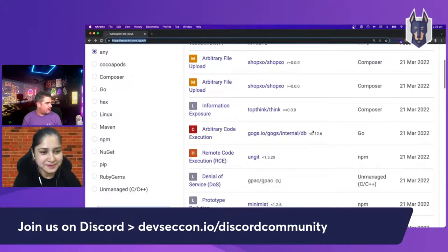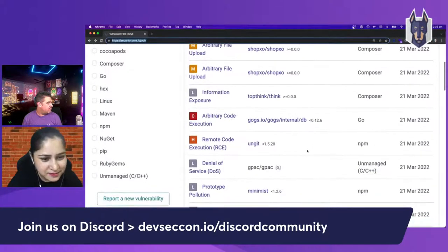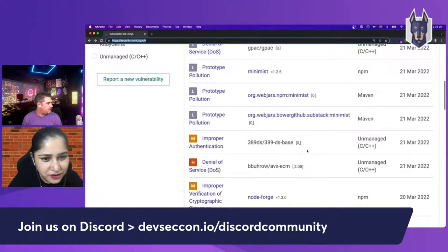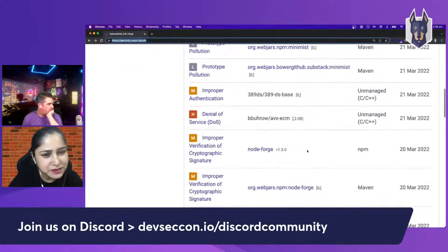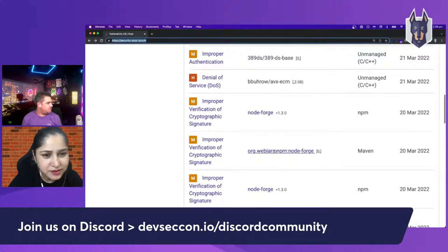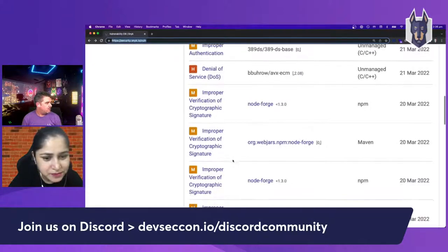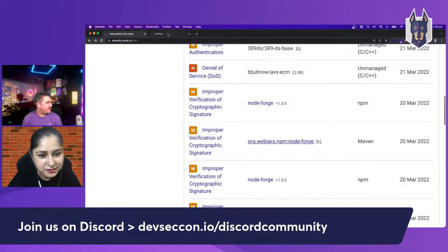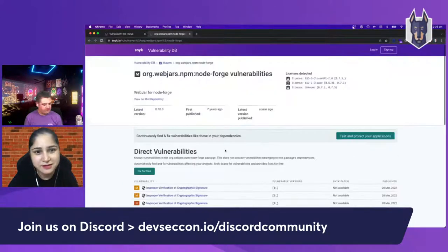Anything jumping out there for you, Vandana? I can see a lot of vulnerabilities I've been repeating for a very long time — like pollution. And I can see some on the top as well: arbitrary file upload. Improper verification of cryptographic signature — that's almost a tongue twister. Let's have a look at that one; it's from the Maven ecosystem.